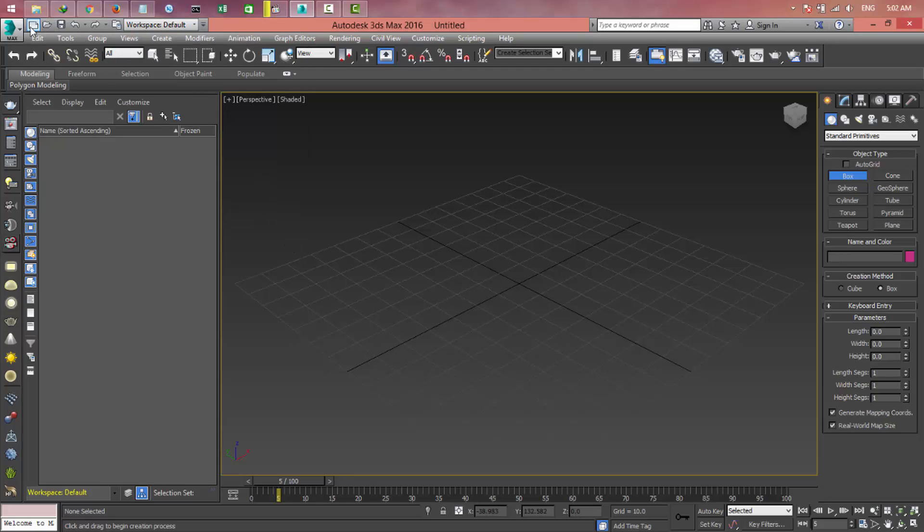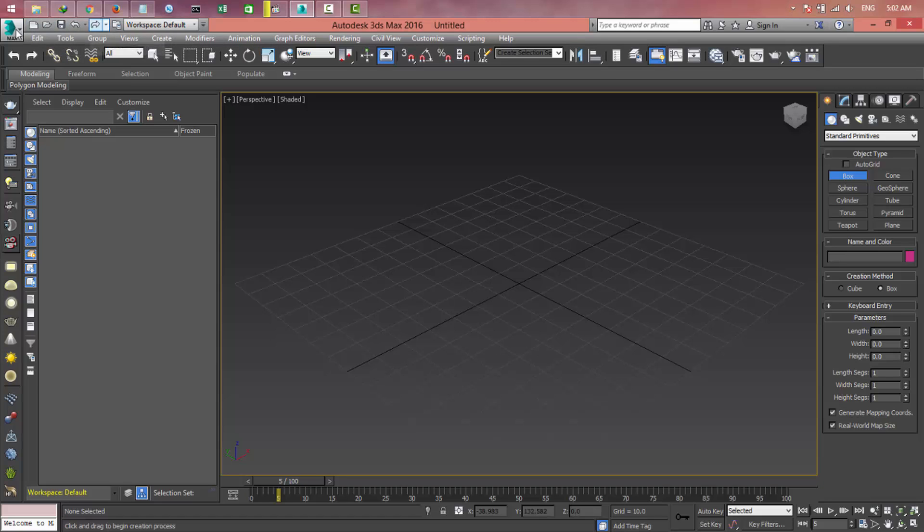We also have some options: new scene, open file, save, just to make your work easier. We have a search bar in here where we can search for anything you want on 3D Max, and some other options.